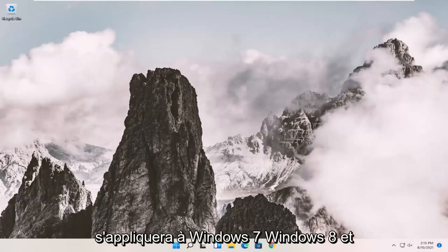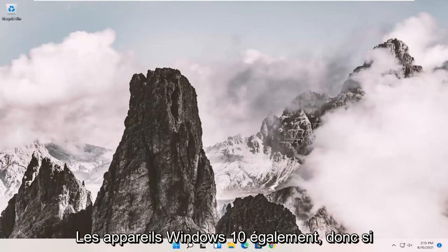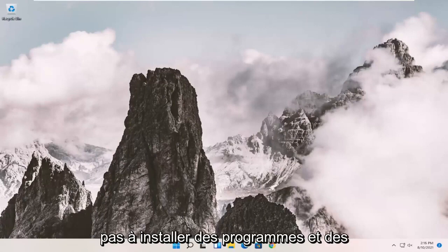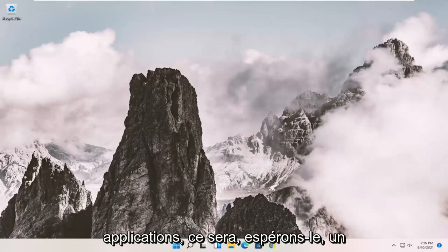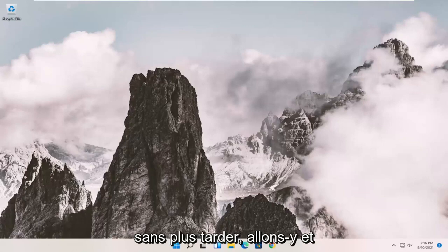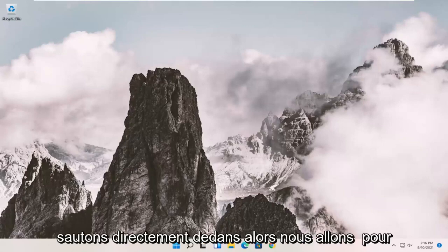This tutorial will apply for Windows 7, Windows 8, and Windows 10 devices as well. So if you're coming across an issue where you're unable to install programs and applications, this will hopefully be a pretty straightforward process. And without further ado, let's go ahead and jump right into it.